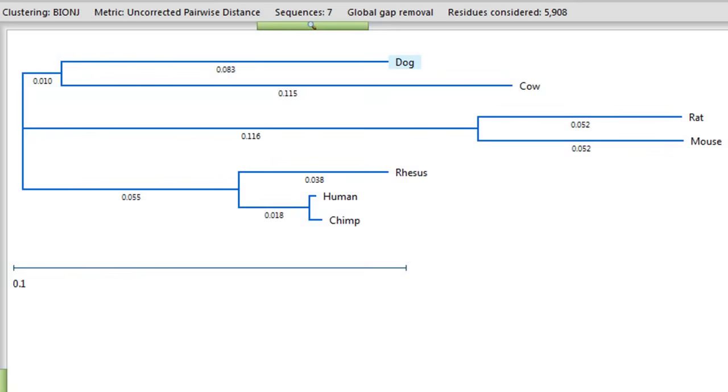As you can see, the phylogenetic tree graphically illustrates very plausible evolutionary relationships for the seven species.